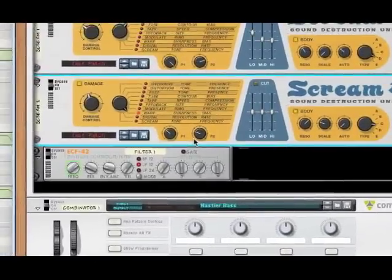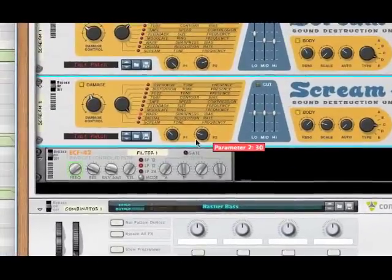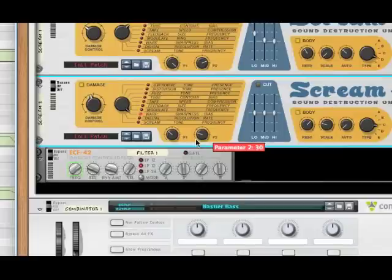Alright, so there you have it. That's how you make the dubstep synth. Now, there's probably one thing you might notice is missing and that is bass.